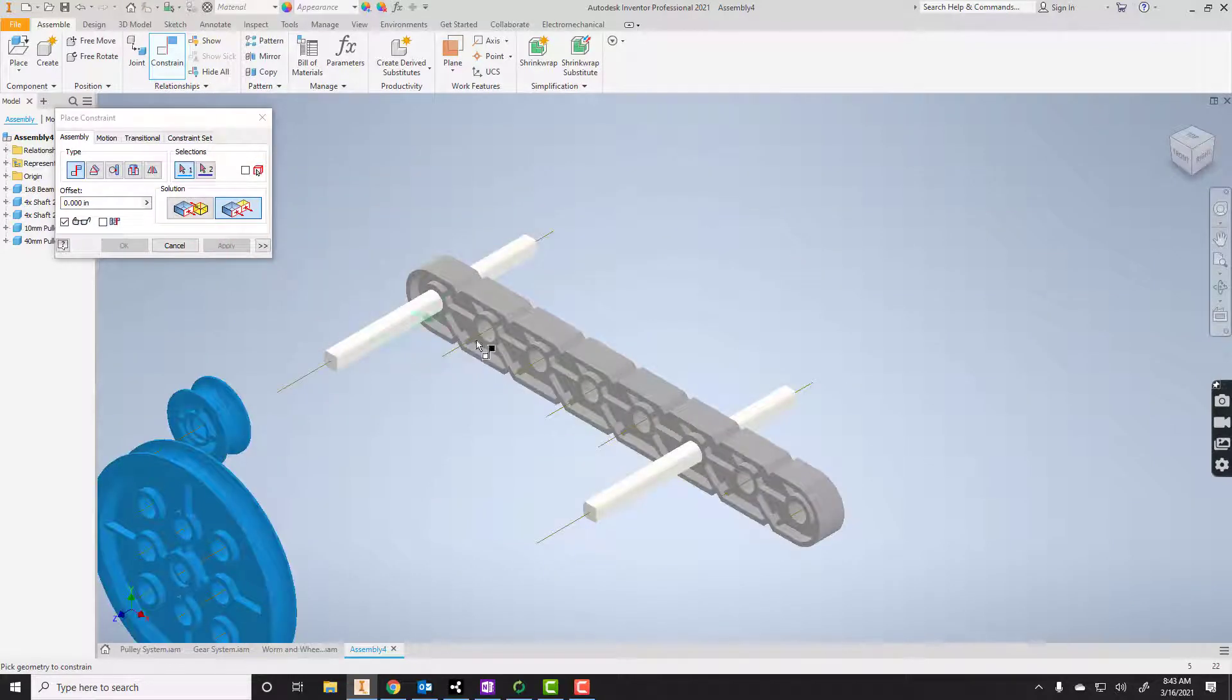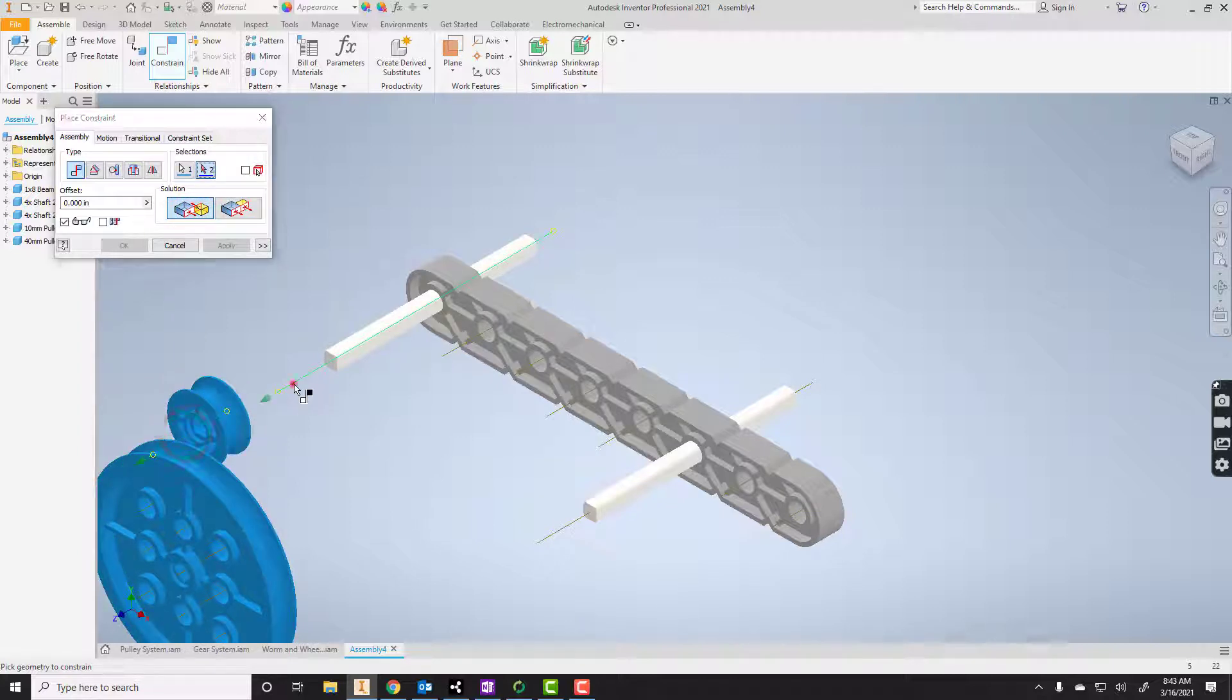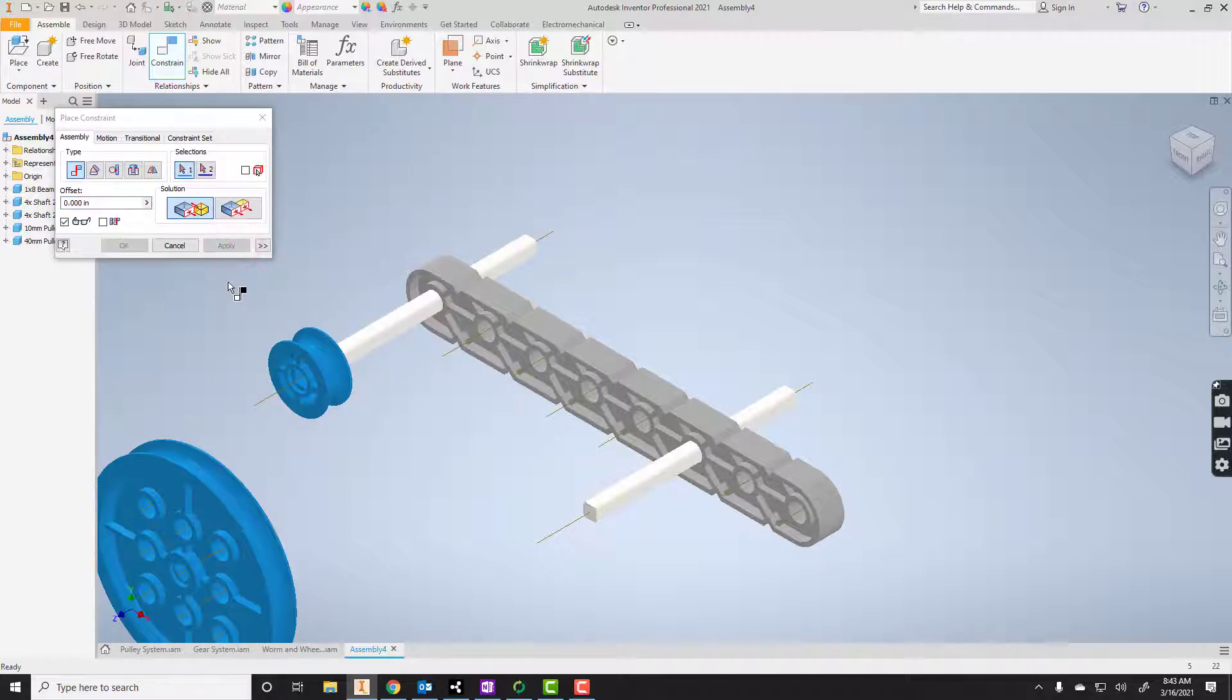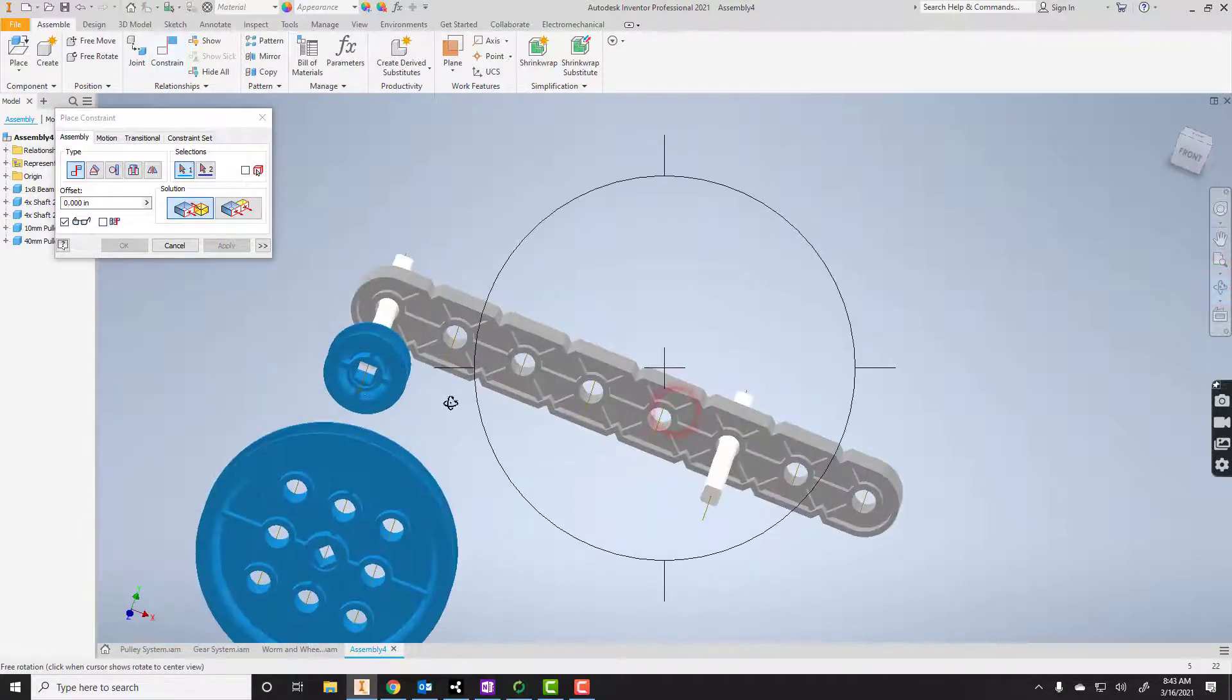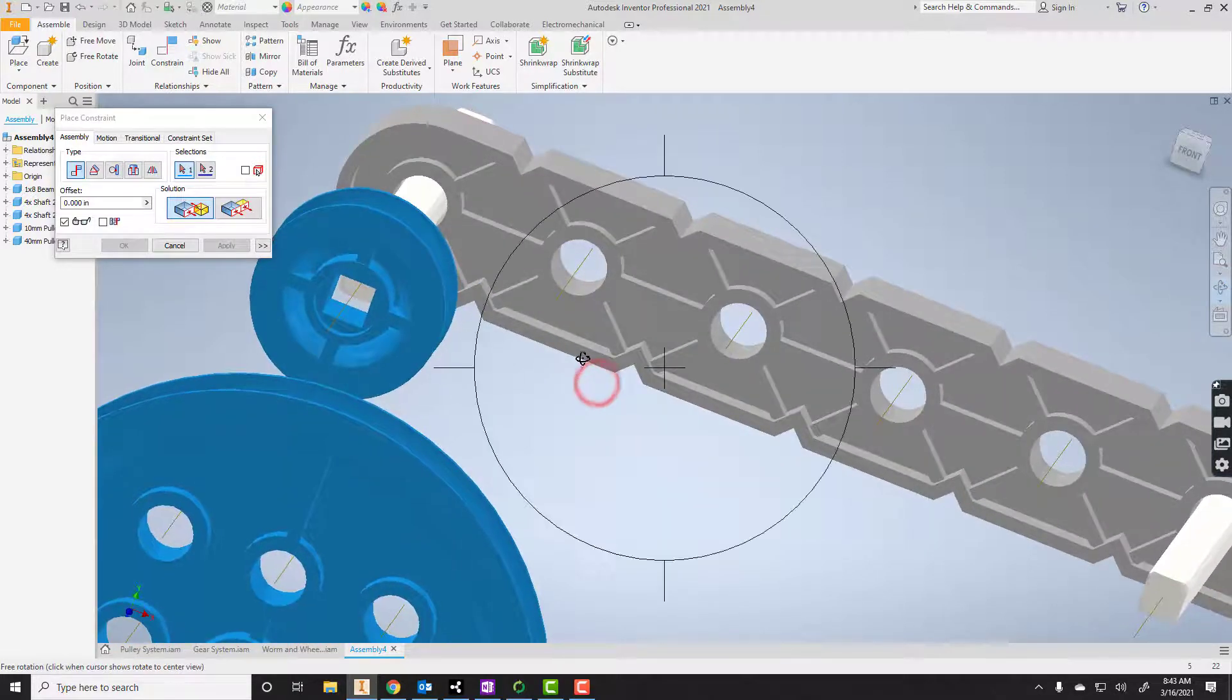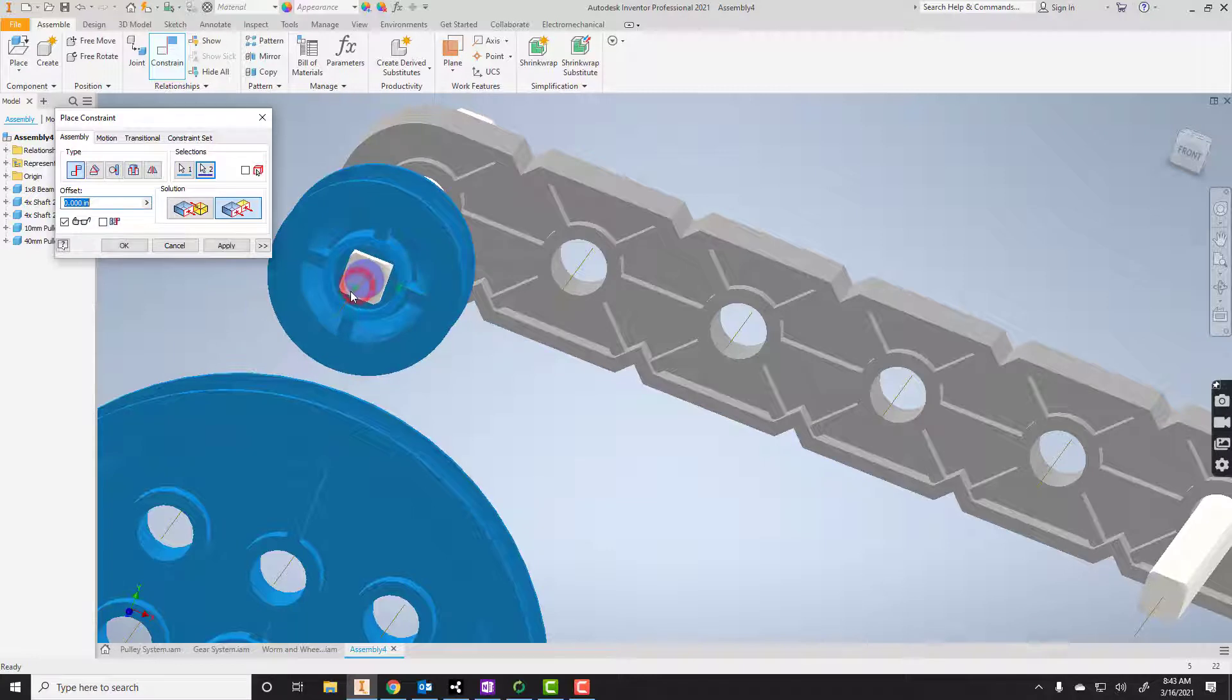So now I've got those just about where they need to be. I'm going to mate and put the little pulley on here and apply. Let's go ahead and get this thing constrained fully. I'll use a flush constraint here. I'll say the end of that needs to be there, and apply it.